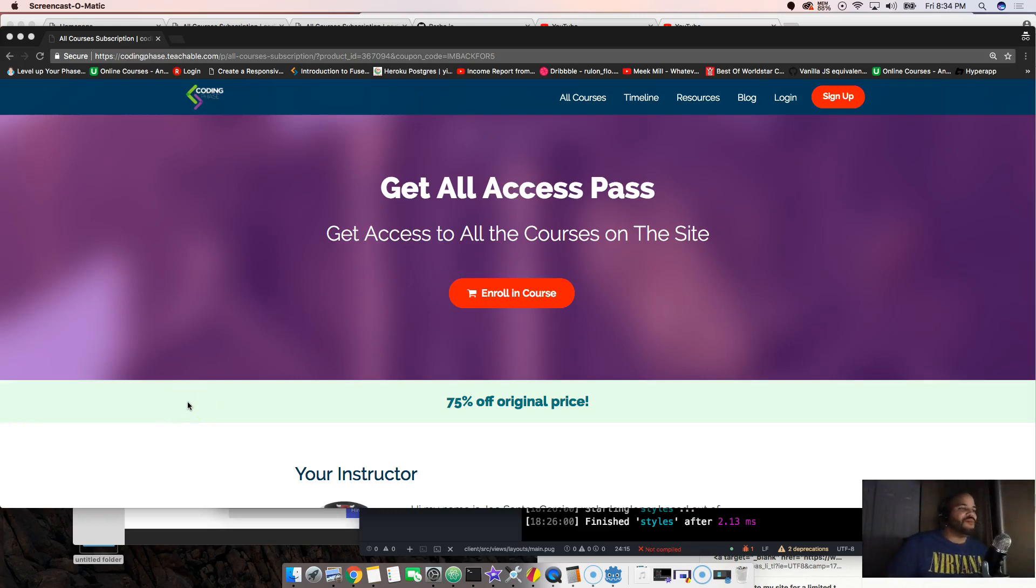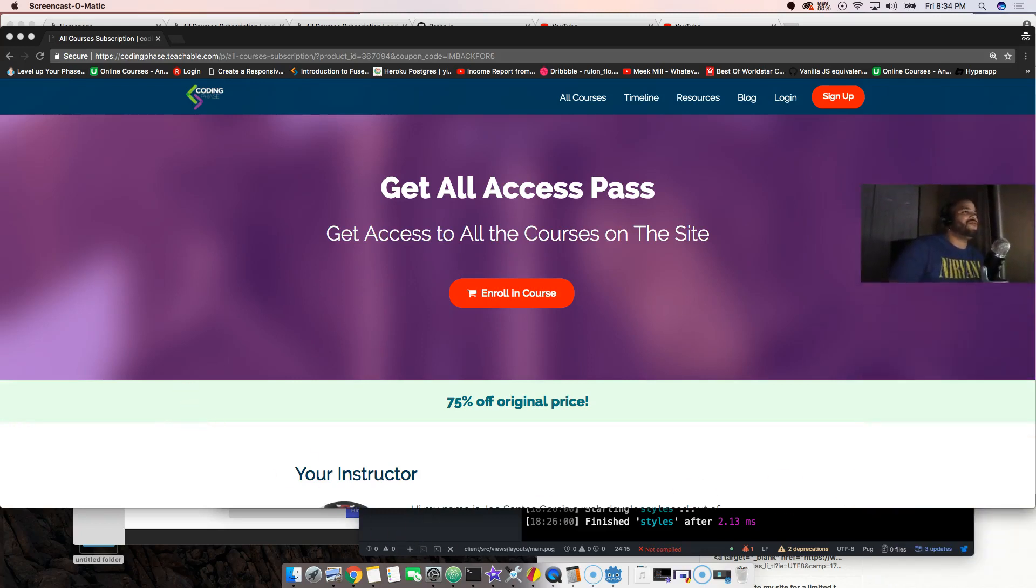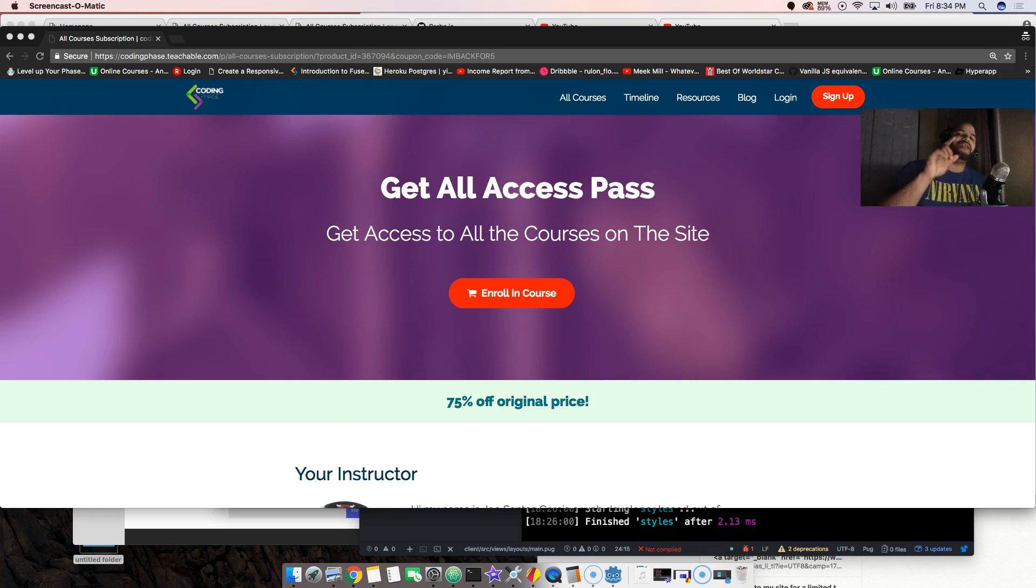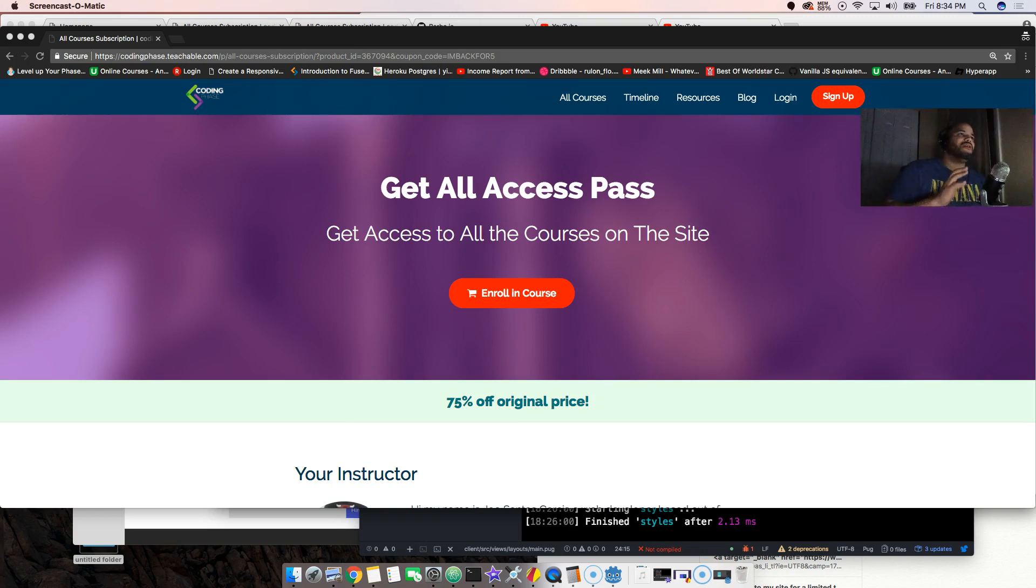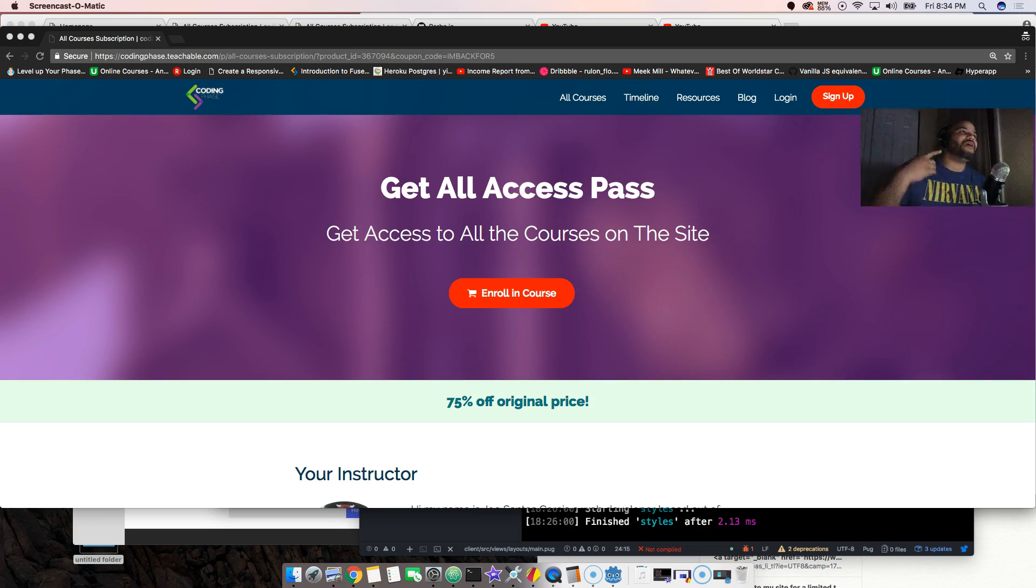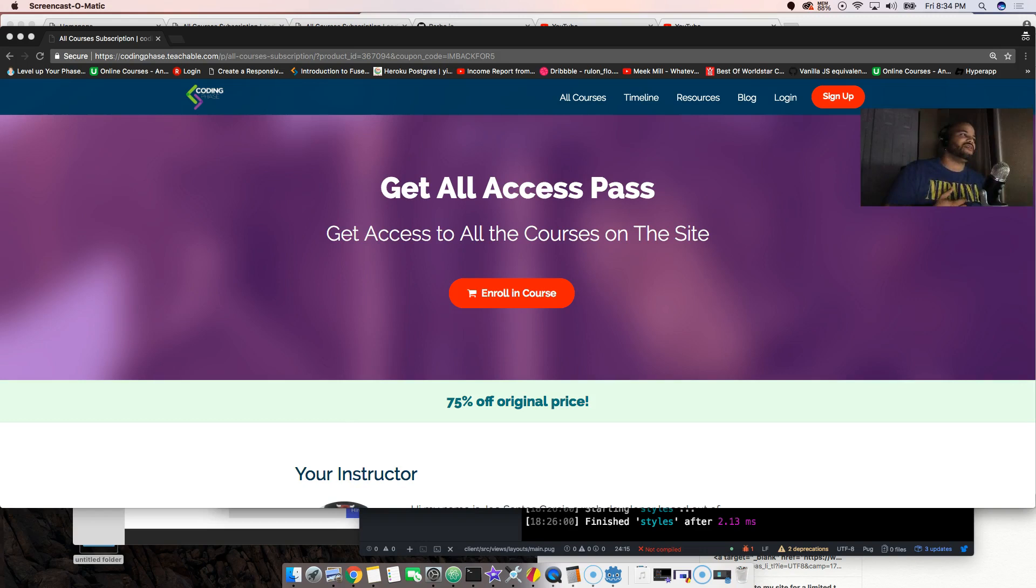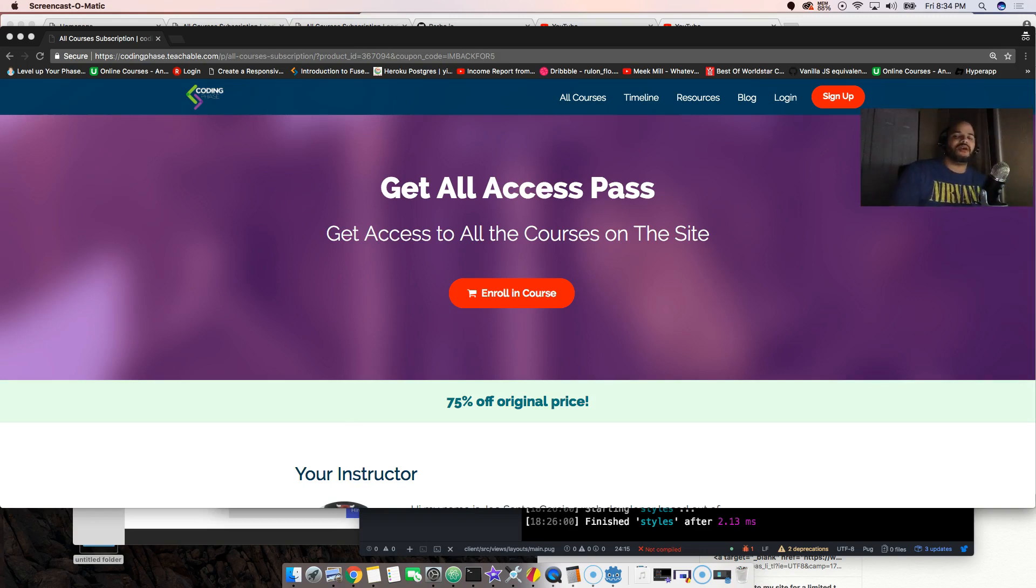Hey, it's your boy Joe back at it again from CodingPhase.com. Listen, I'm sorry guys, all my international students, all my subscribers, all the people that wanted to sign up to the website and they're like man, I can't use PayPal, I don't even have a credit card.